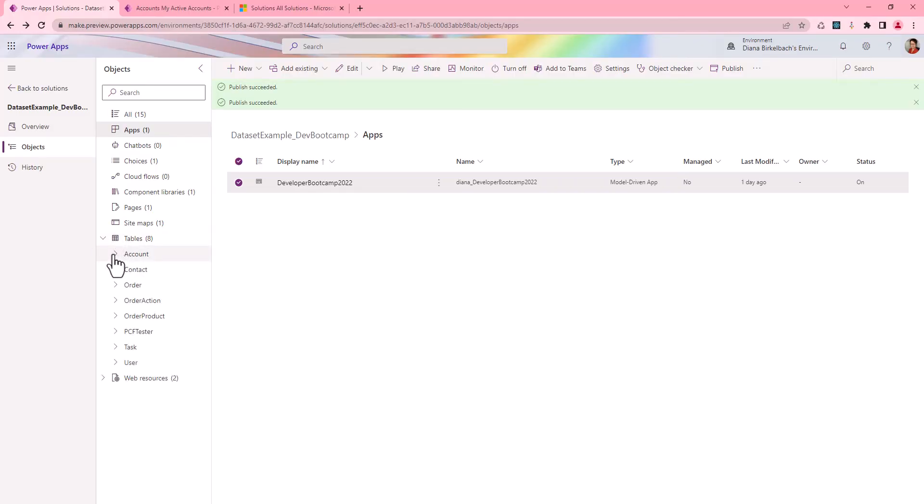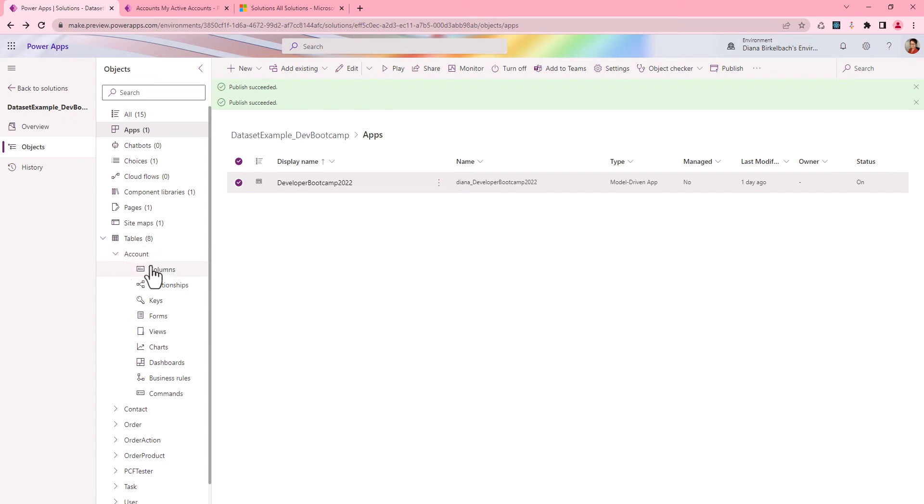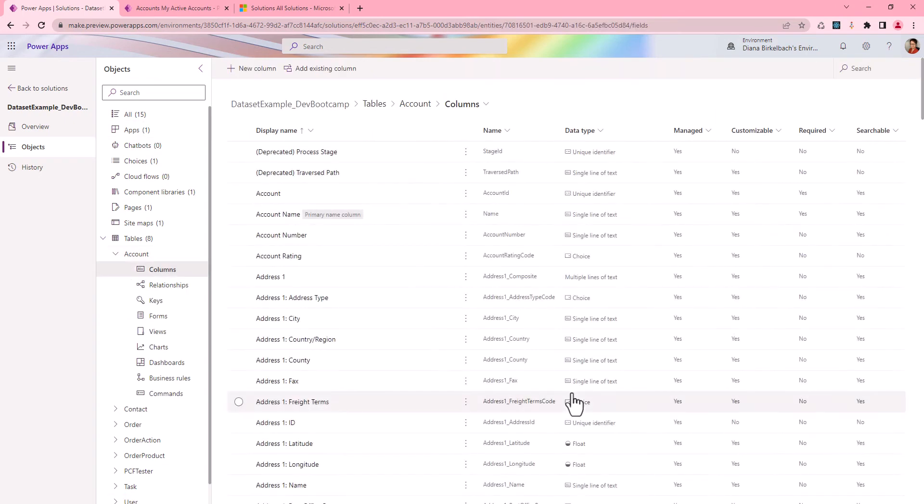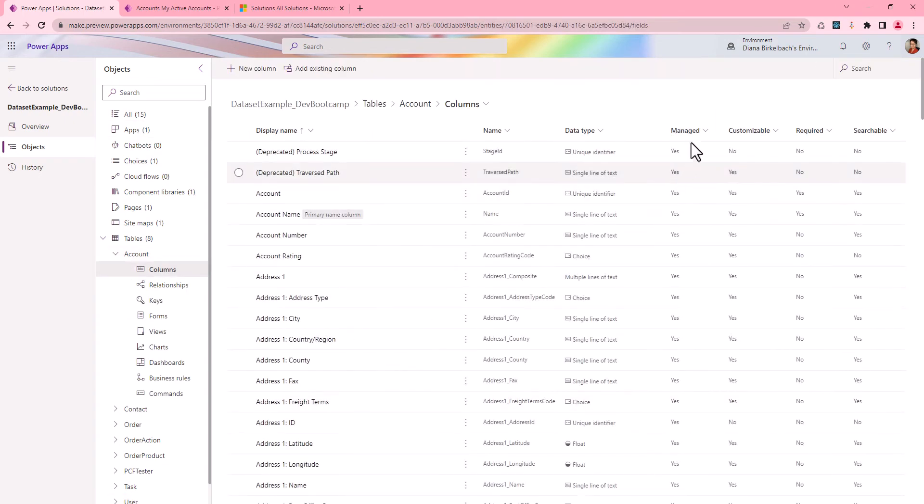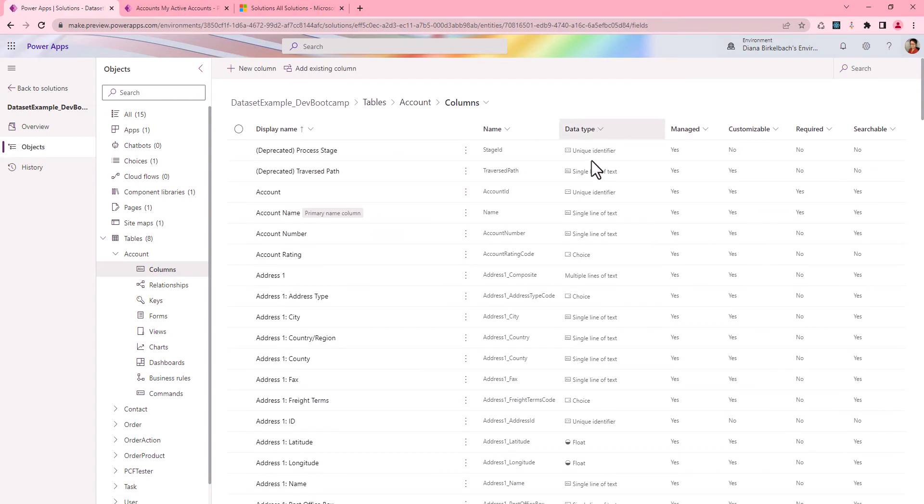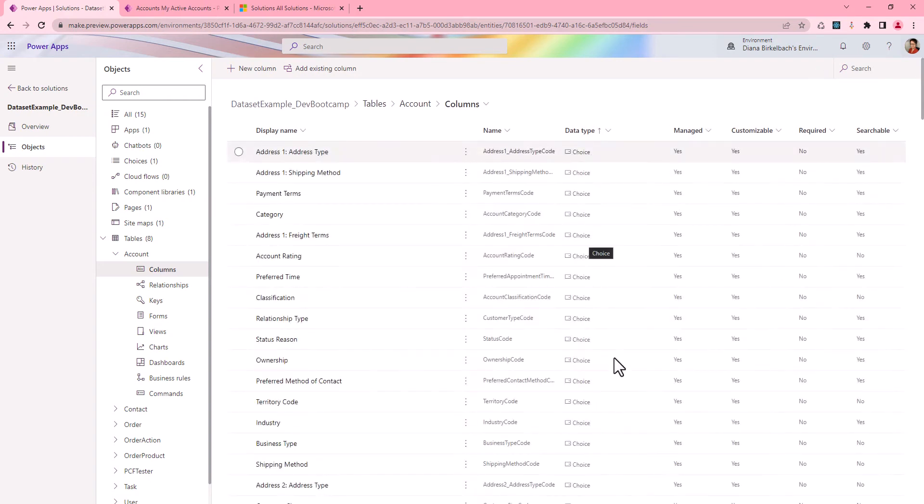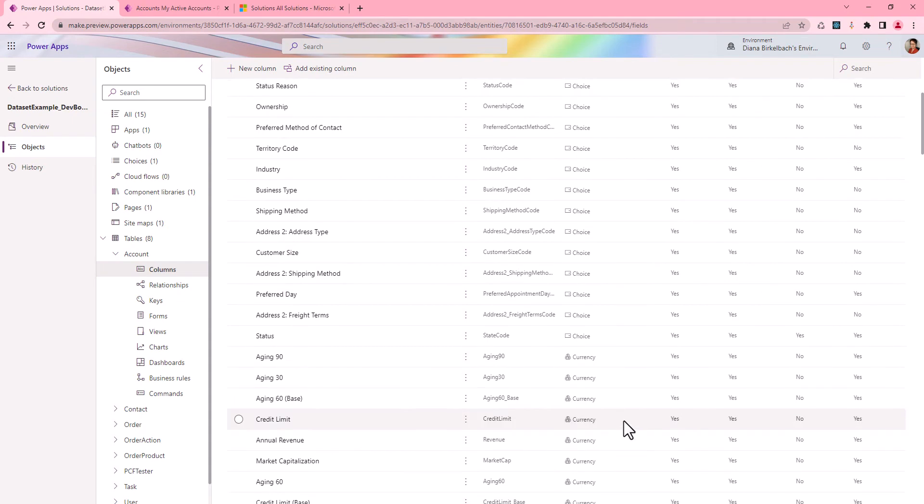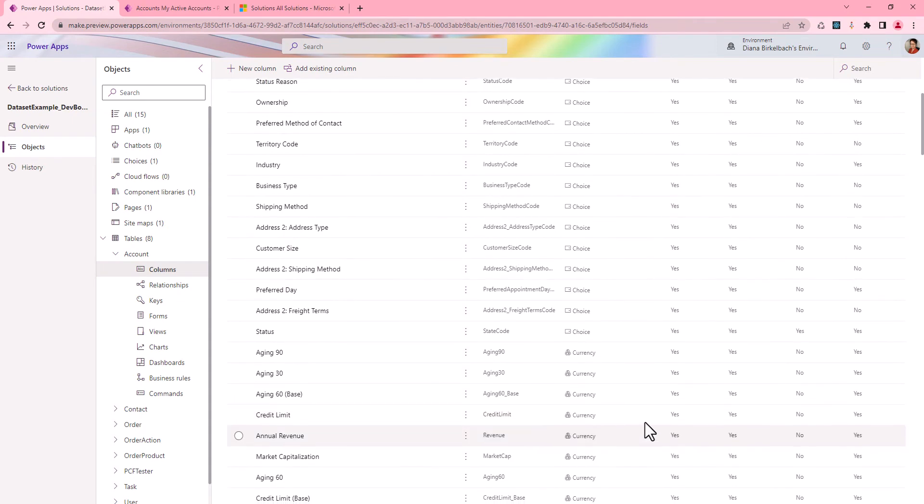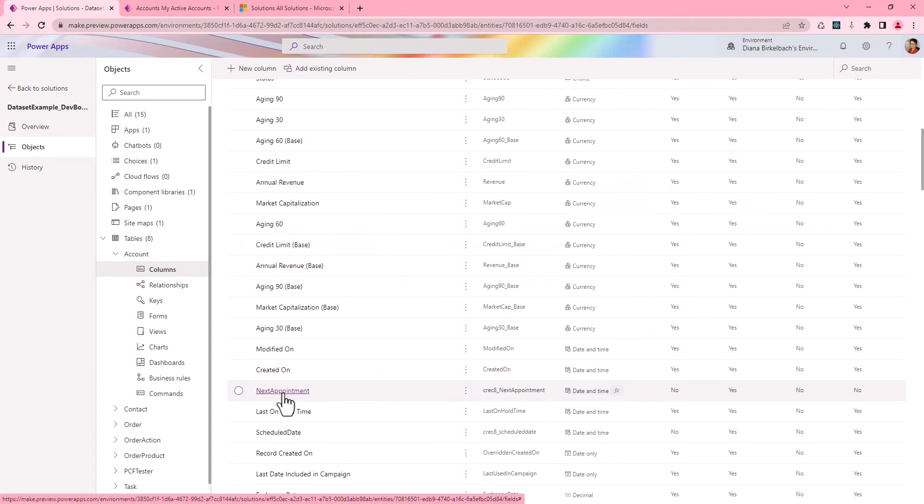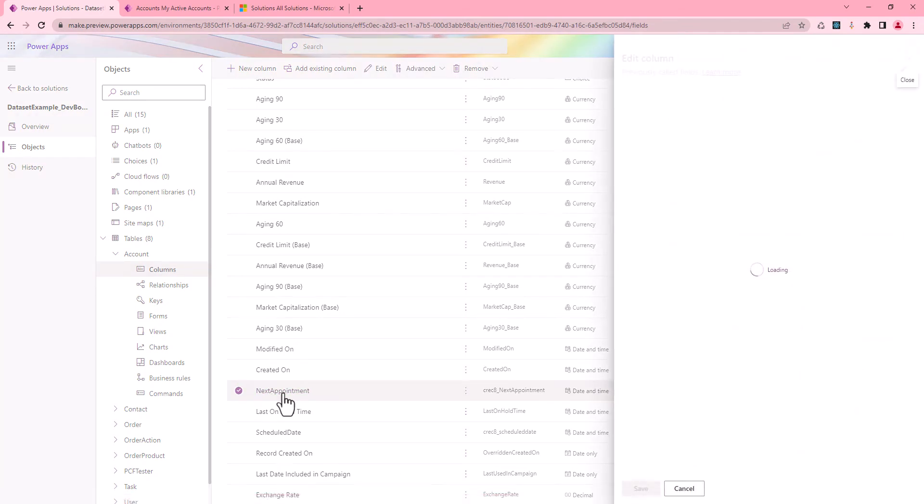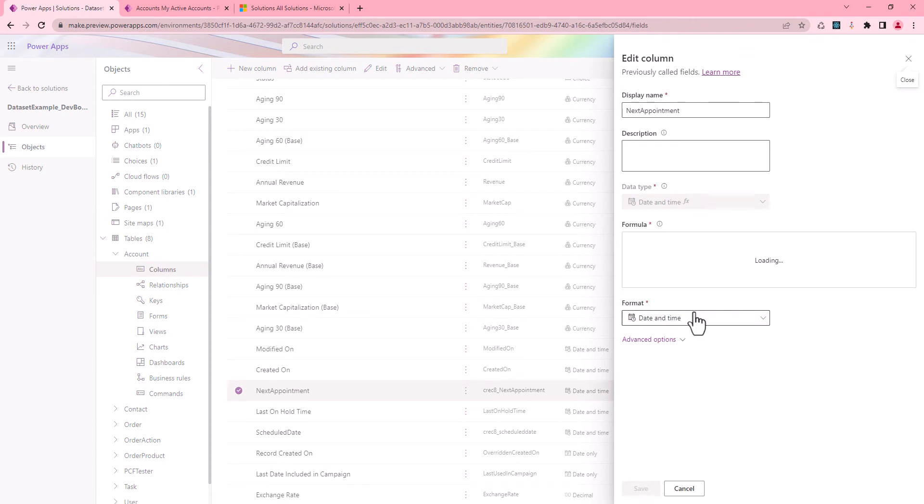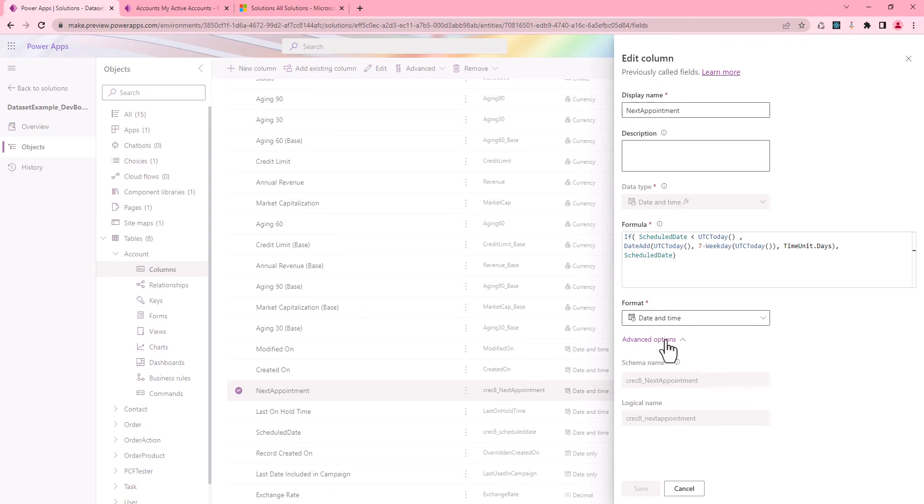So I try first using the Dataverse formula column. And I define there a column using the formula column. I have here the next appointment, which is calculated using Power Fx. It's a date and time.